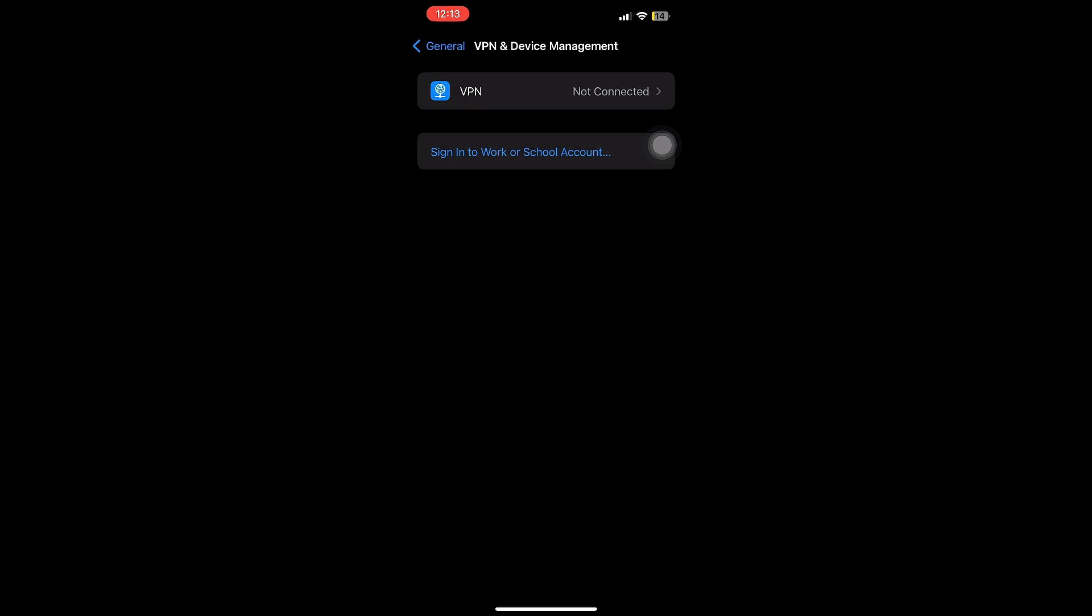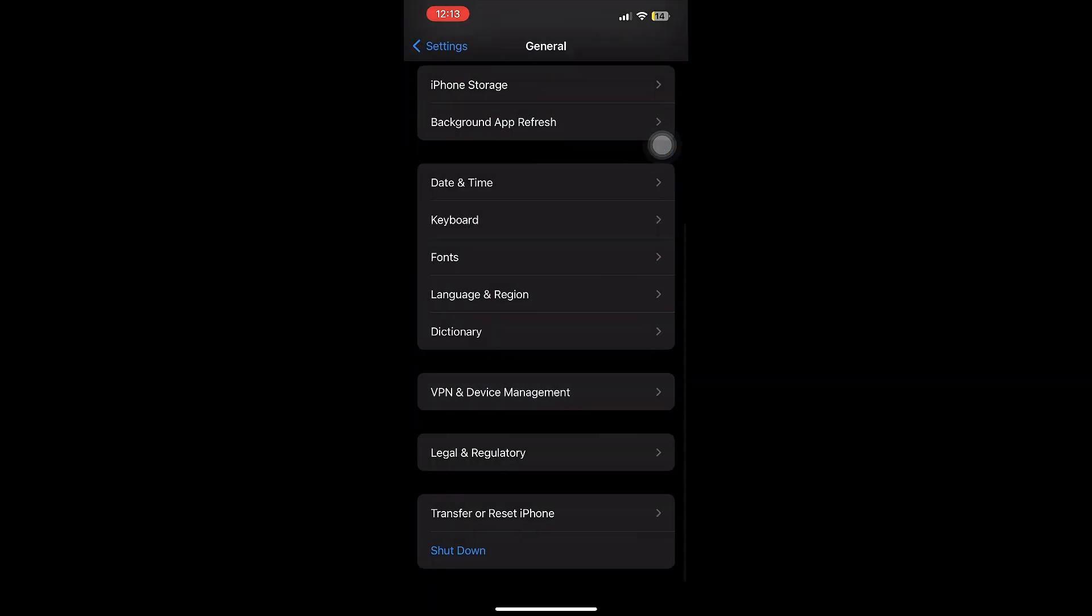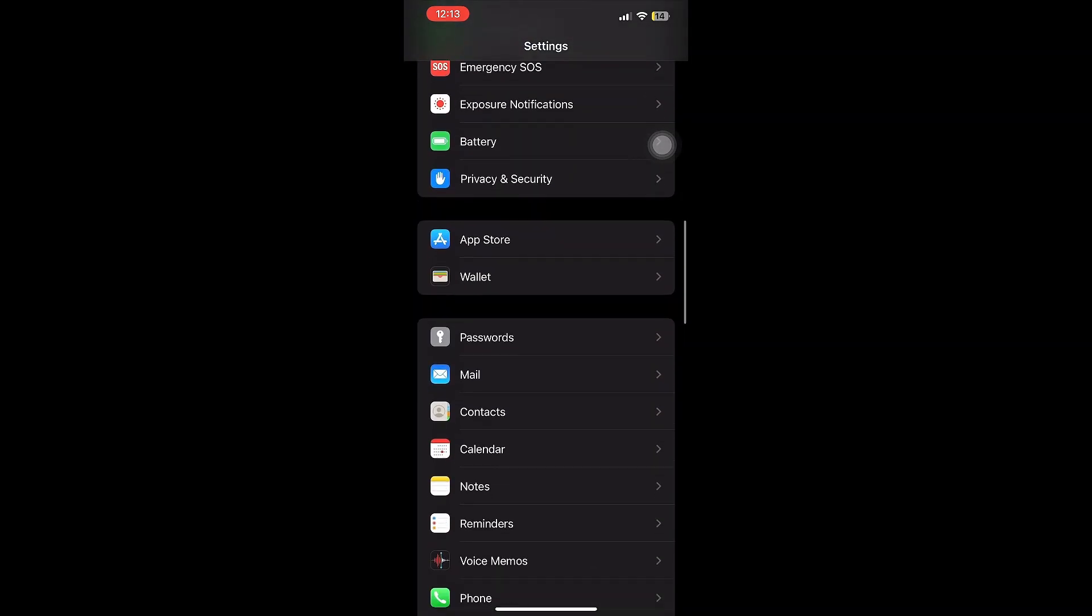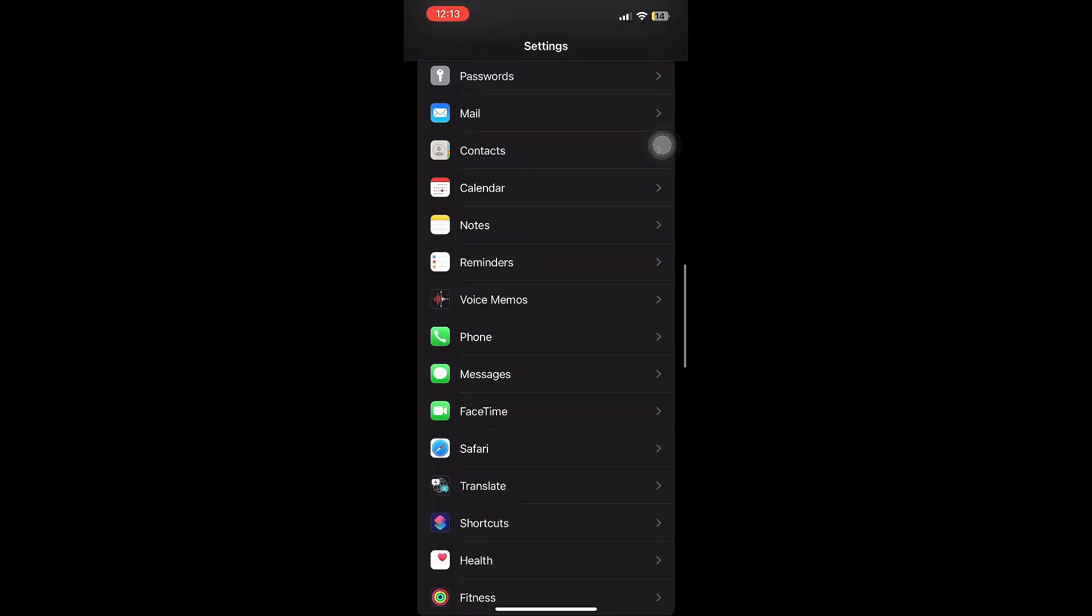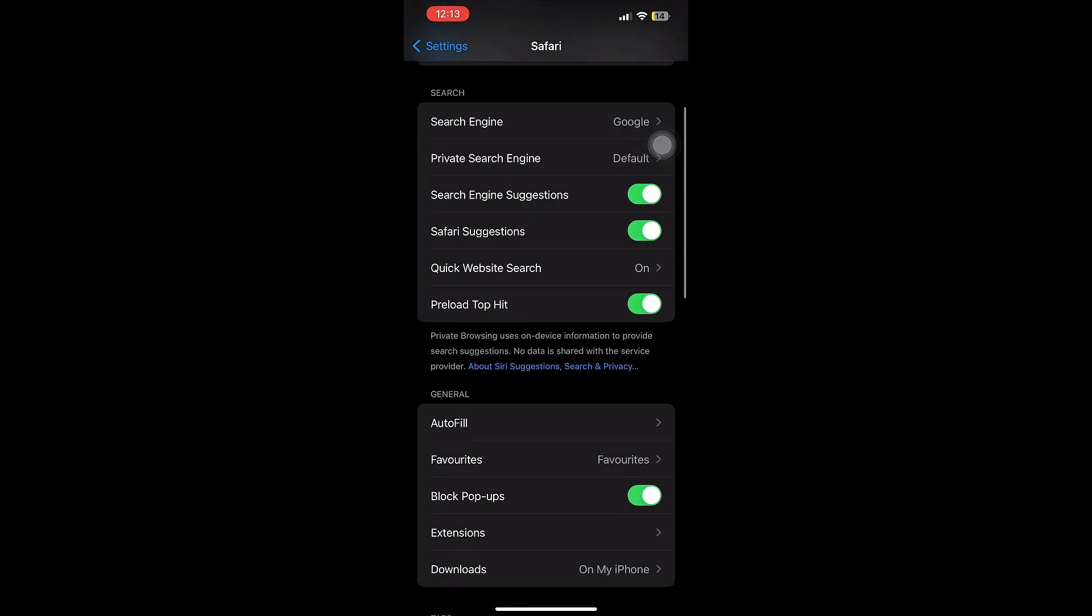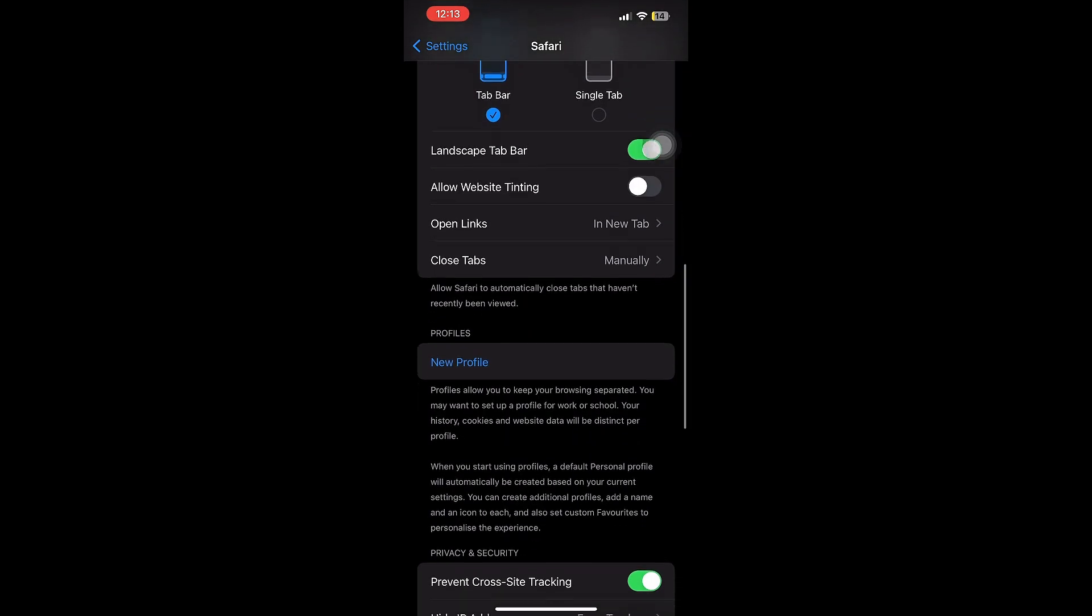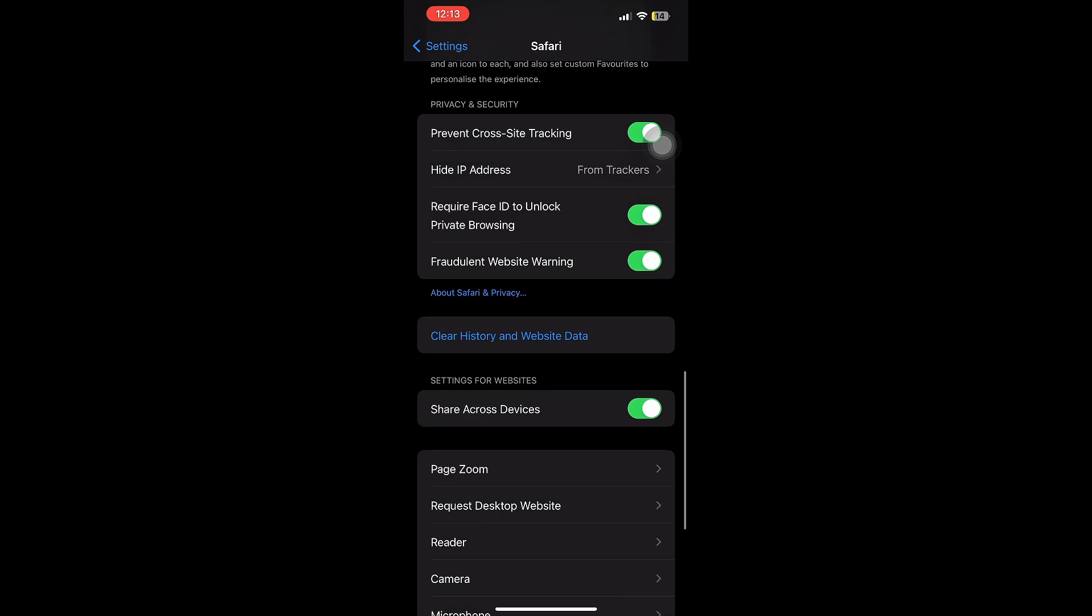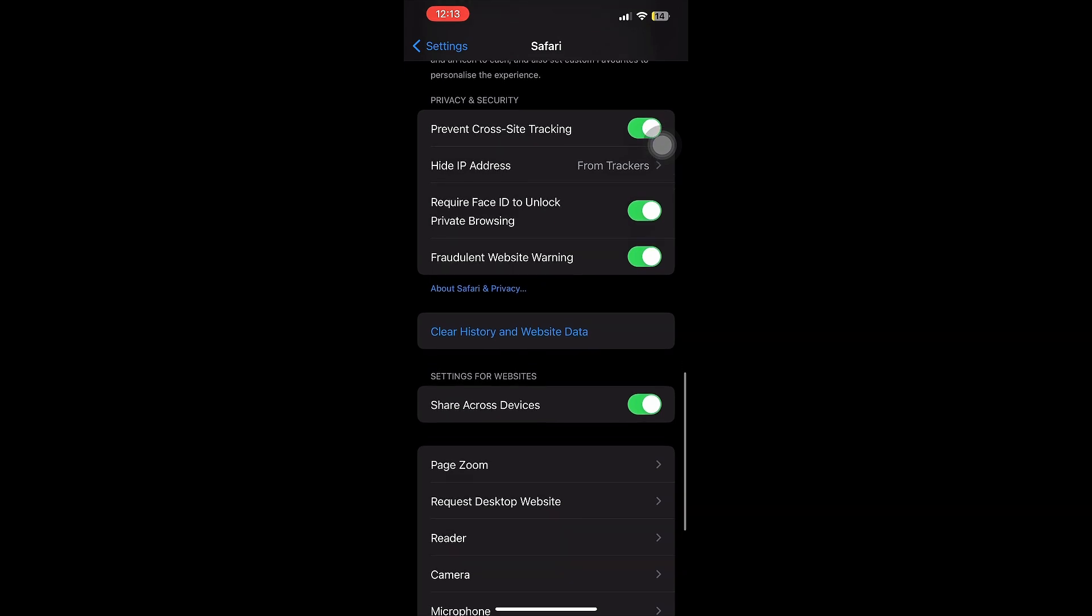You have to find Safari and once you're there, you have to go down below. Once you're below, there's an option of Clear History and Website Data.